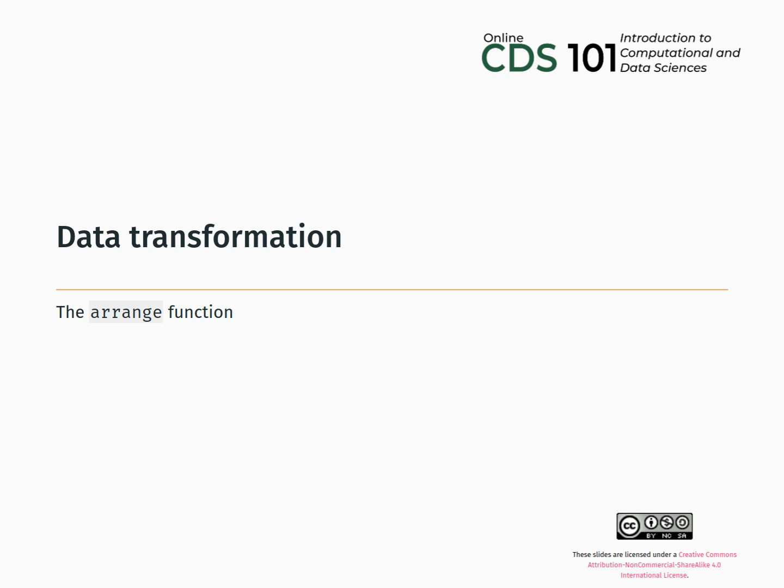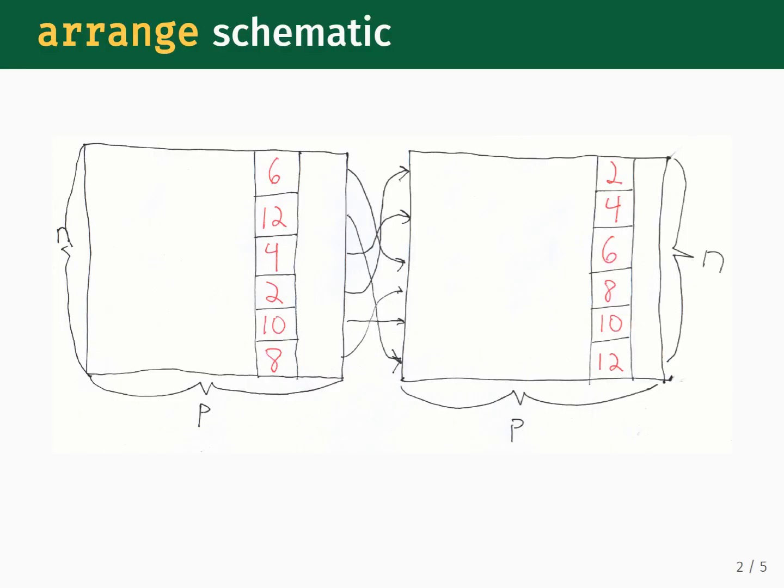We use Arrange when we want to sort the data in one or more columns. This schematic illustrates how the Arrange function acts on a tabular dataset that starts with n rows and p columns. On the left, we have used arrange on a column containing numerical data that is not sorted. On the right is what results after applying arrange to this column, where the rows have been reorganized so that this column's numerical values run from small to large.